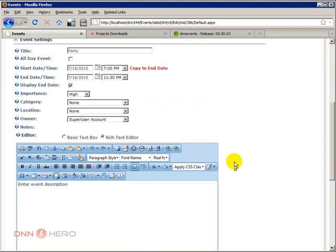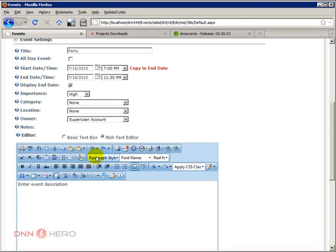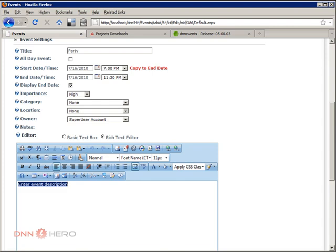Now, here I can add more details about the event. So I'm just going to enter any event. It can be formatted text. It can be anything here.